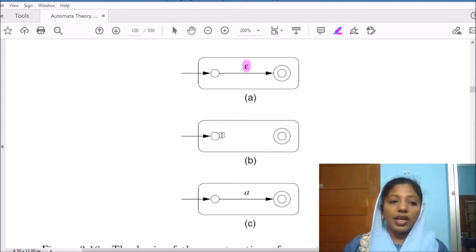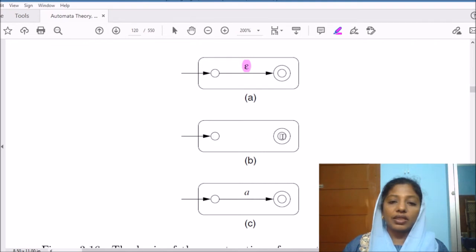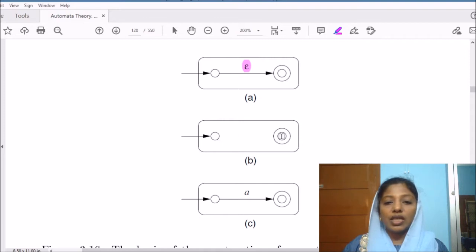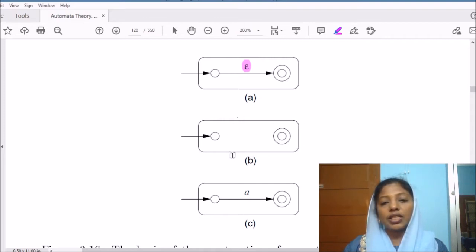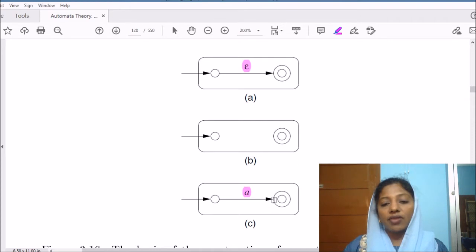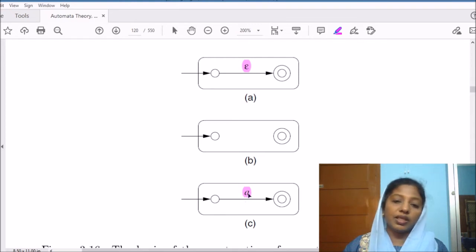If the regular expression is phi, that is the null set, then we have a start state, we have an accepting state, and there is no arc reaching from the start state to the accepting state. So this is the machine corresponding to phi. If there is a symbol A, then we have a start state, we have an accepting state, and there is an edge from the start state to the accepting state with the label A.